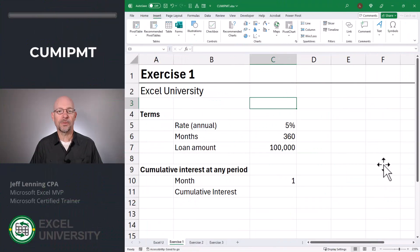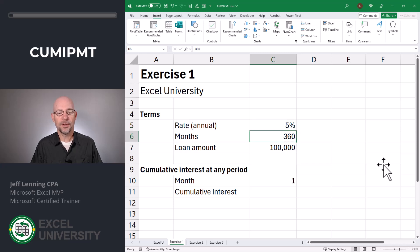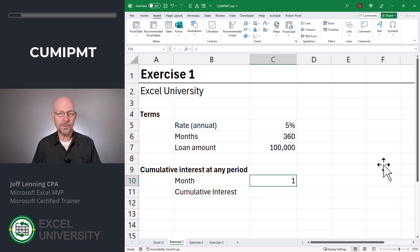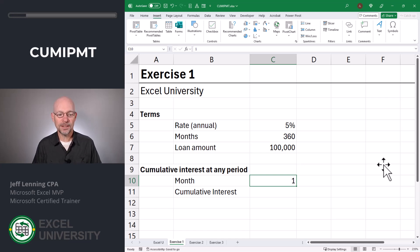Let's head to the first exercise, Exercise 1. Let's say we have a loan with the following terms. The interest rate is 5%, and that's stored in C5. The number of months is 360, stored in C6 — basically a 30-year loan. And the loan amount is $100,000, stored in cell C7. The Cumulative Interest Payment function helps us calculate the cumulative interest paid at any given period. Let's say we want to calculate it for month one, so we'll enter the value one into cell C10. Now it's time to write the formula.